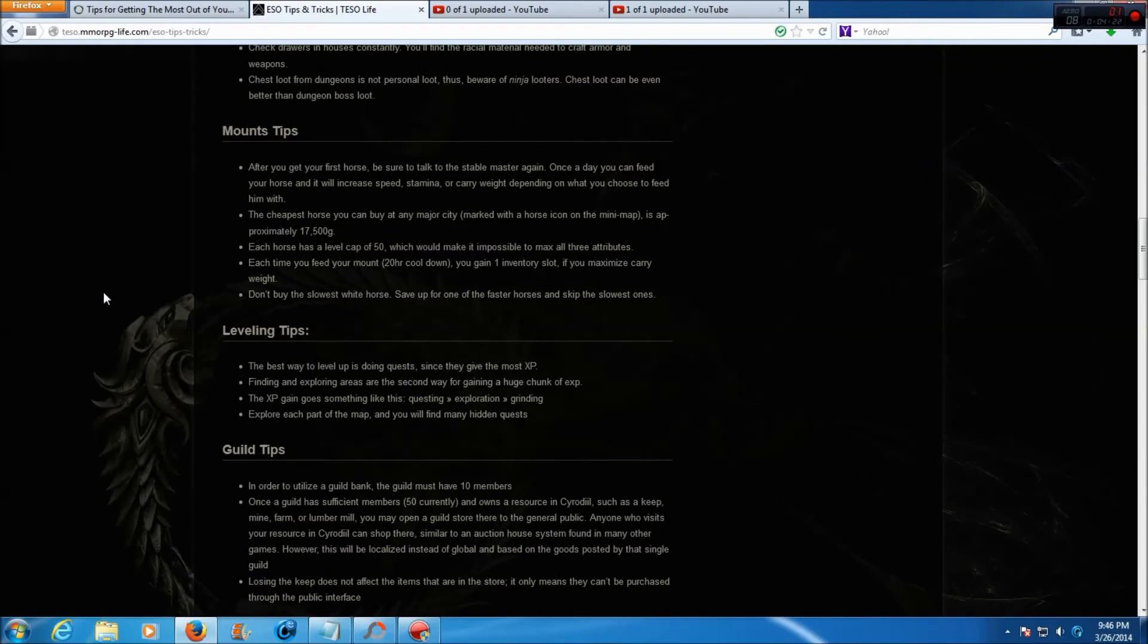Mount tips. After you get your first horse, be sure to talk to the stable master again. Once a day you can feed your horse and it'll increase speed, stamina, or carry weight, depending on what you choose to feed him with.